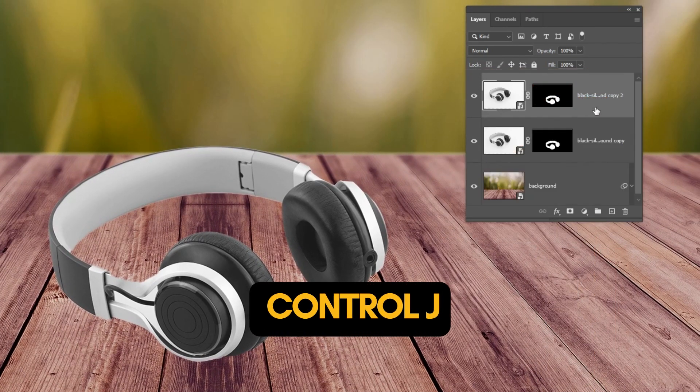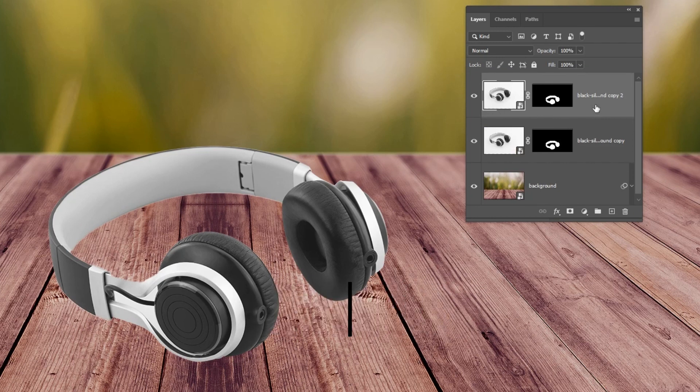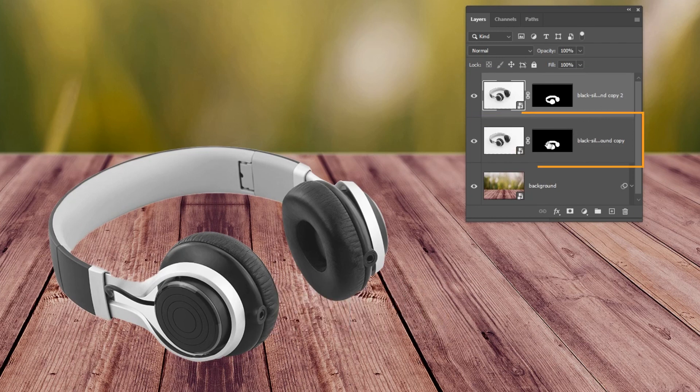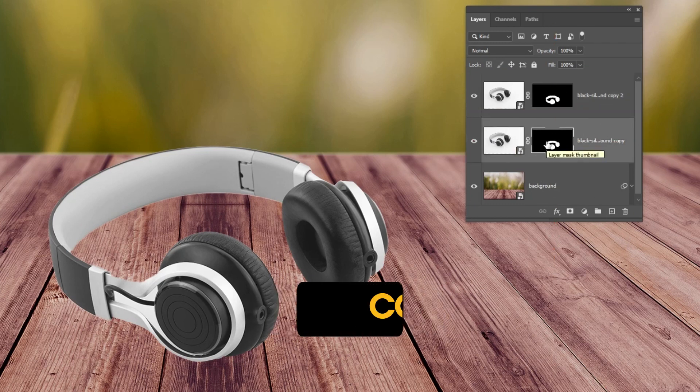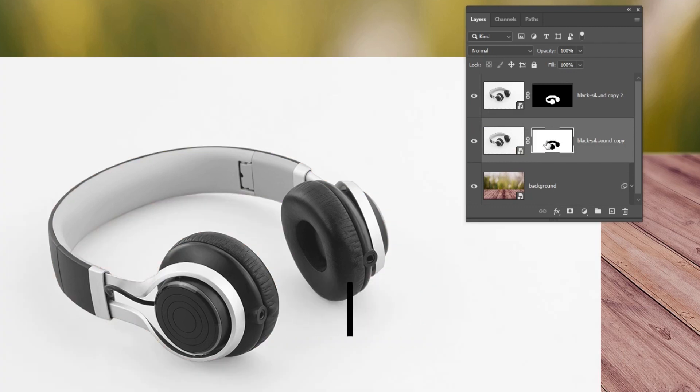Press Ctrl J to make a copy. Click on the mask, press Ctrl I to invert it.